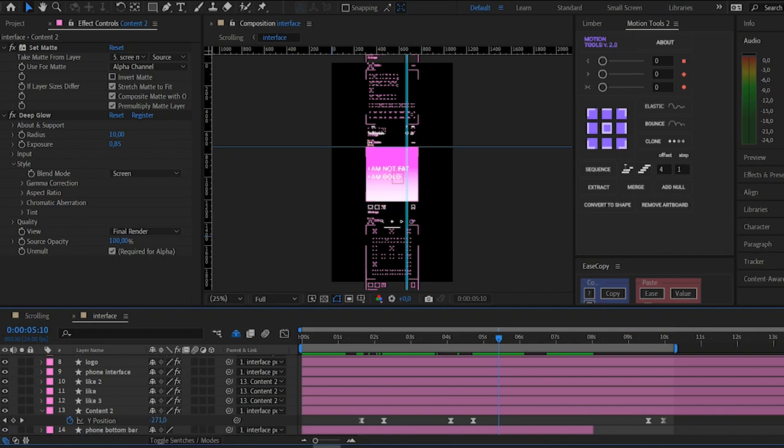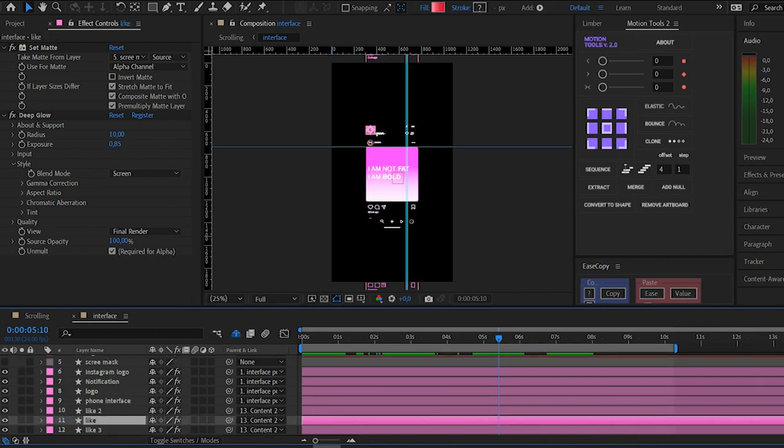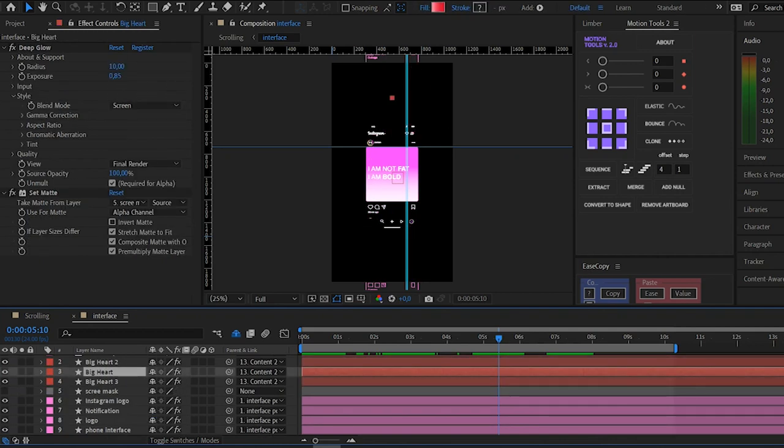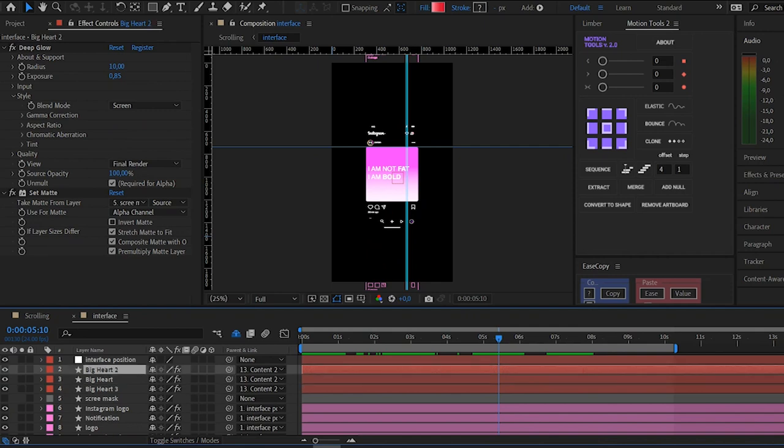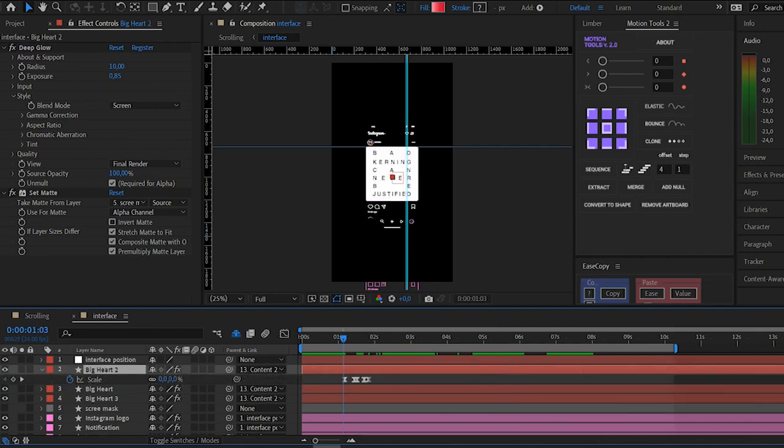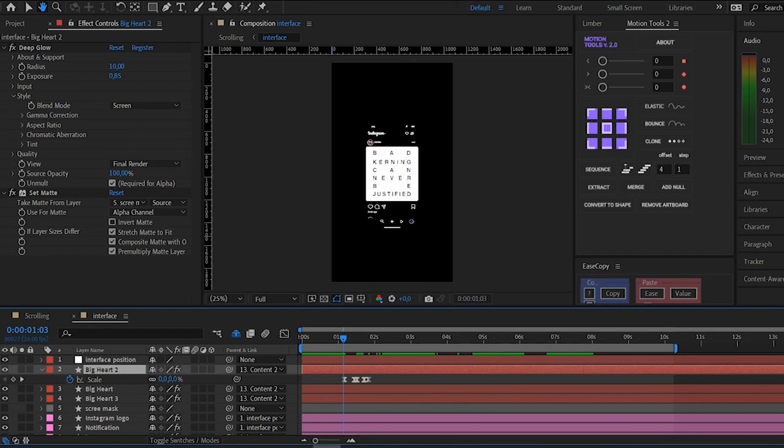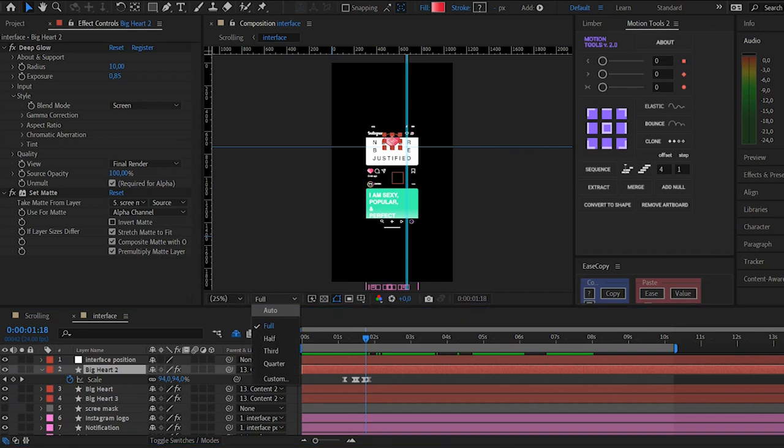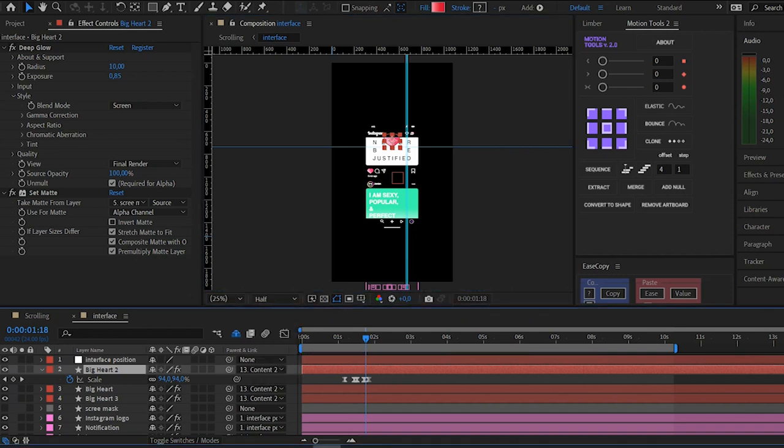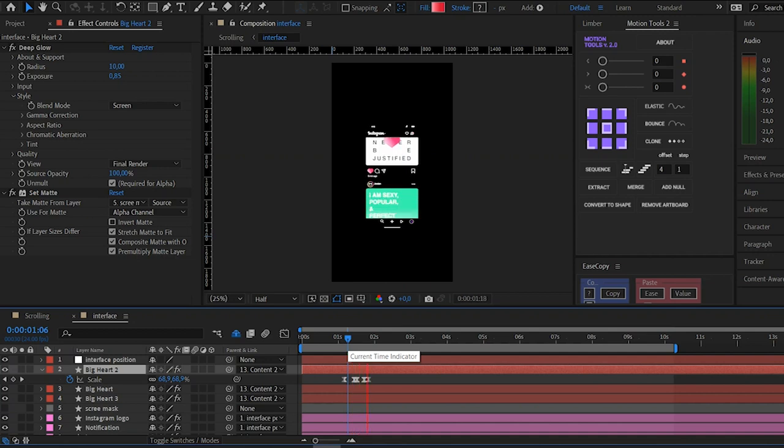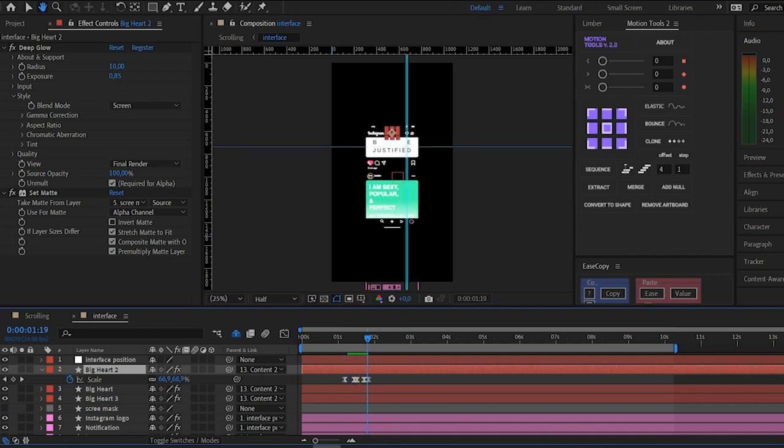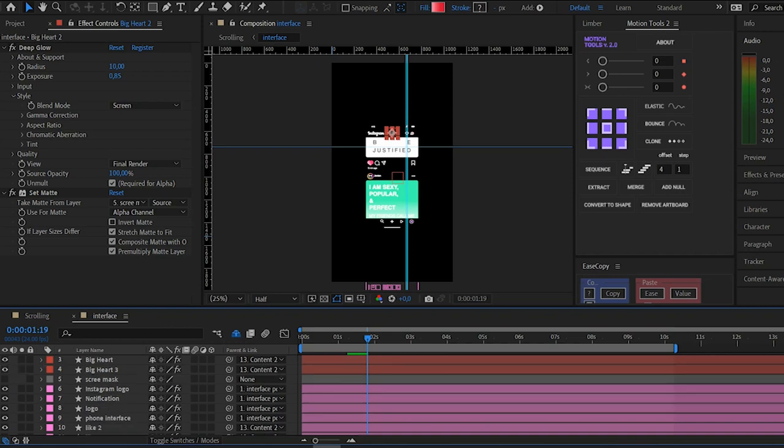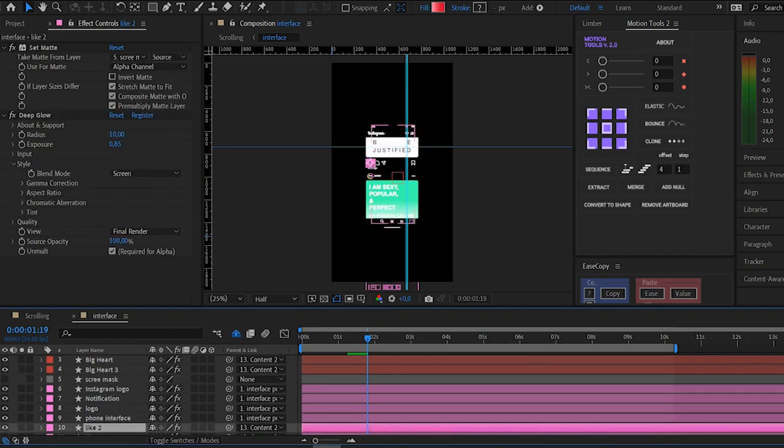Then I also animated the heart, using, animating the scale, I animated the heart like so. And then I duplicated the heart three times for the different interface and placed it all over the different places. I also animated the likes, this part.